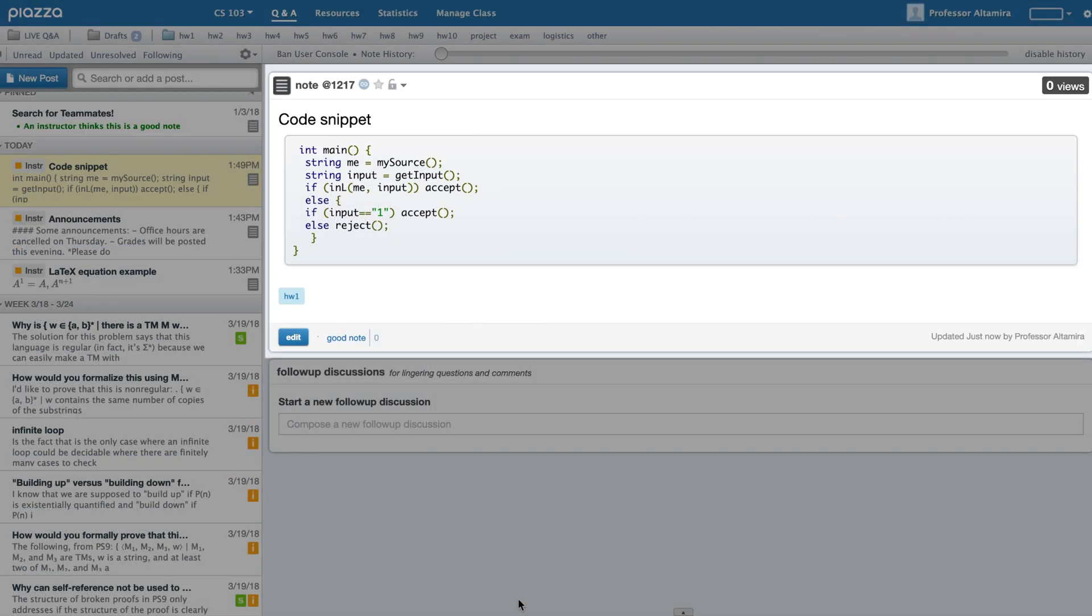In Manage Class, you can enable or disable syntax highlighting if it is relevant for your class. By default, syntax highlighting is enabled.